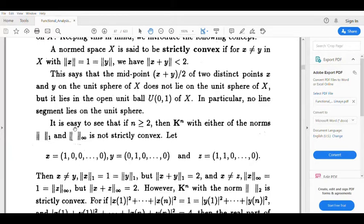So we have norm x equal to 1, norm y equal to 1, and norm x plus y equal to 2, yet x and y are not the same. This shows norm-1 is not strictly convex.